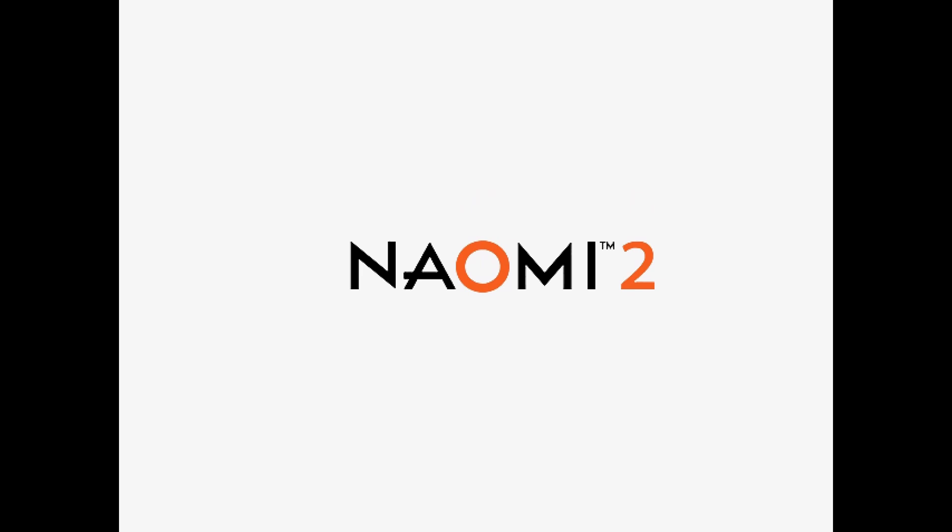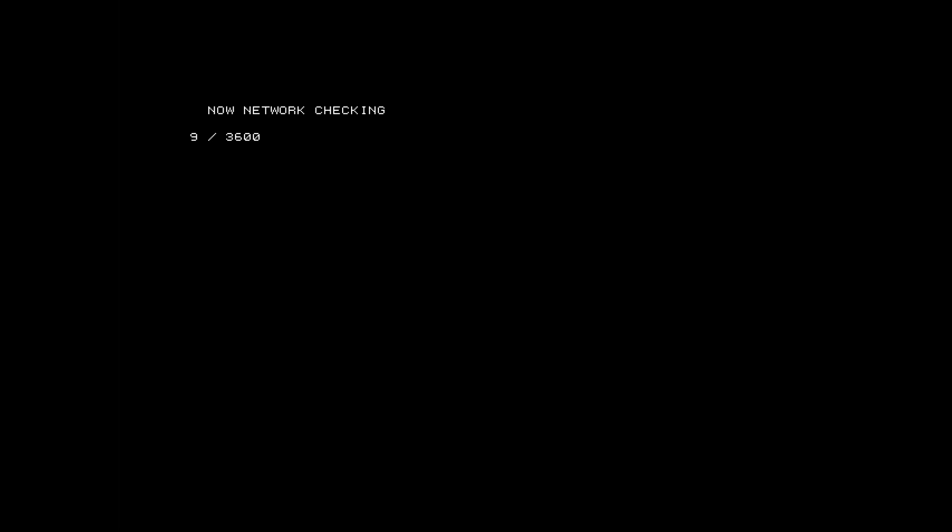The game starts looking for a network, which was only available in Japan. We need to disable that.